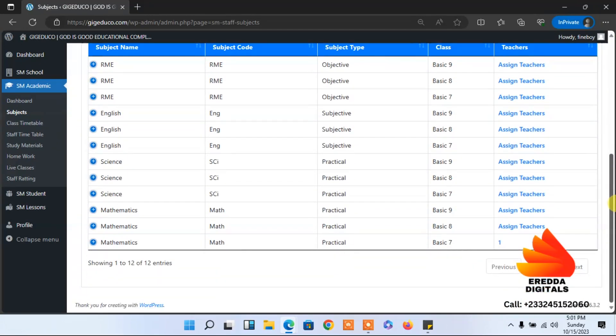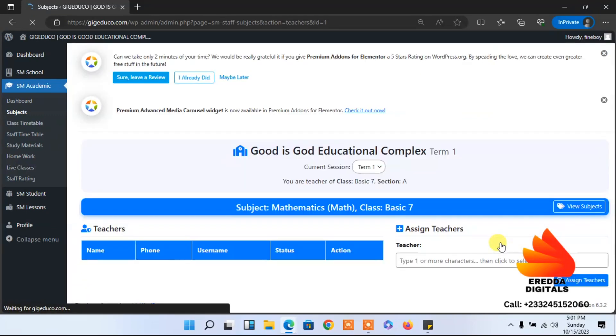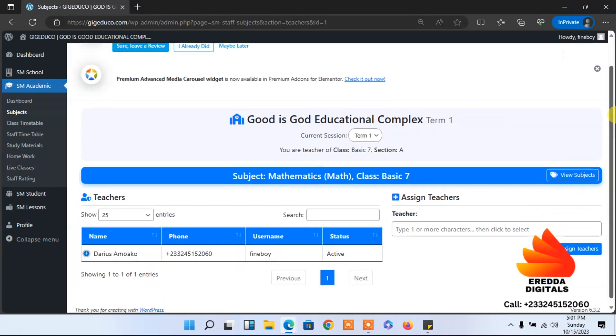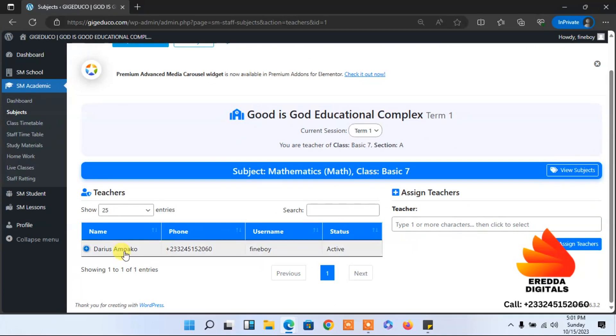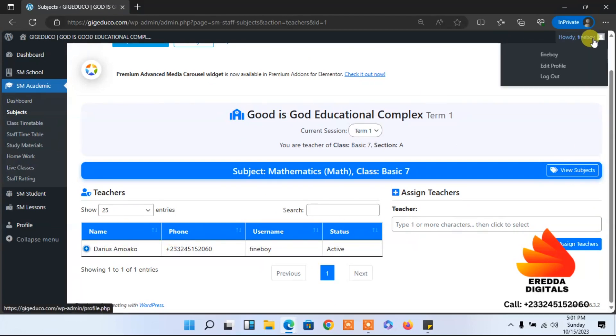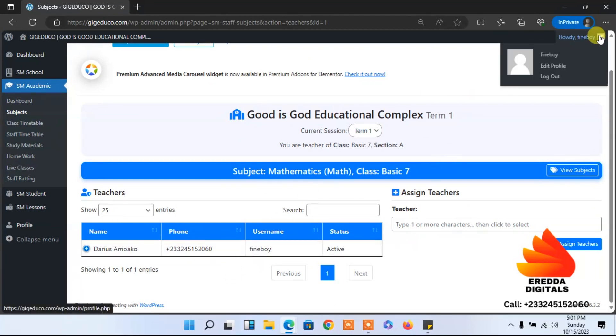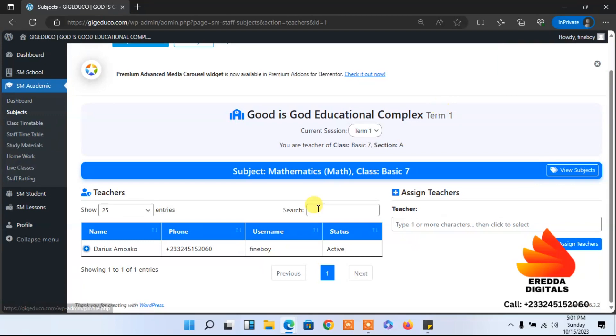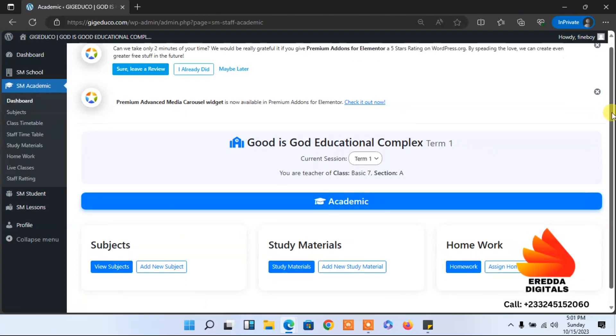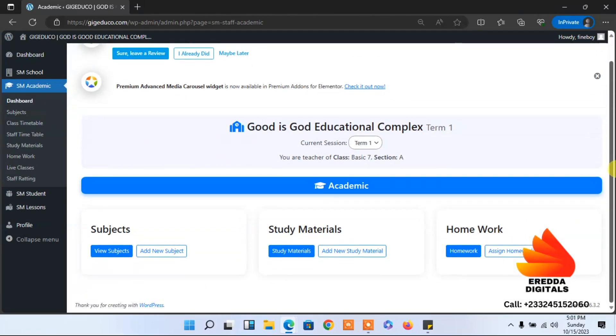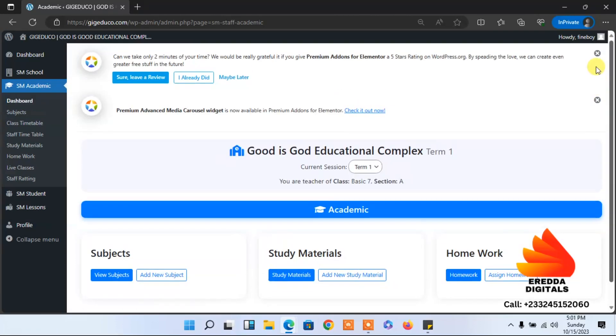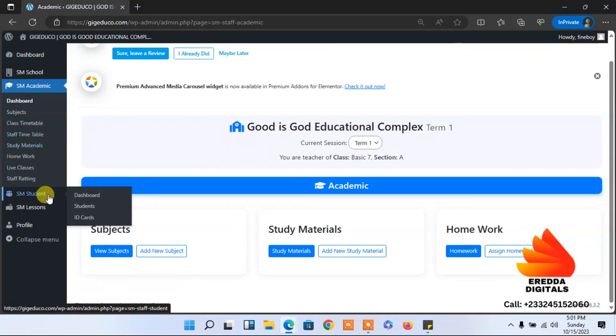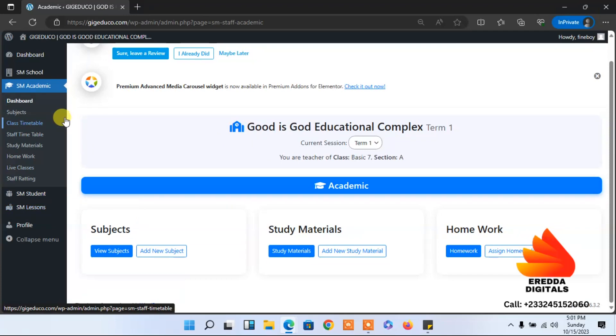Let's see. This is the subject that we have added. And then the teacher I wanted to is Darius Fanboy. As you can see, his profile is here. What else? So let me go to the dashboard.